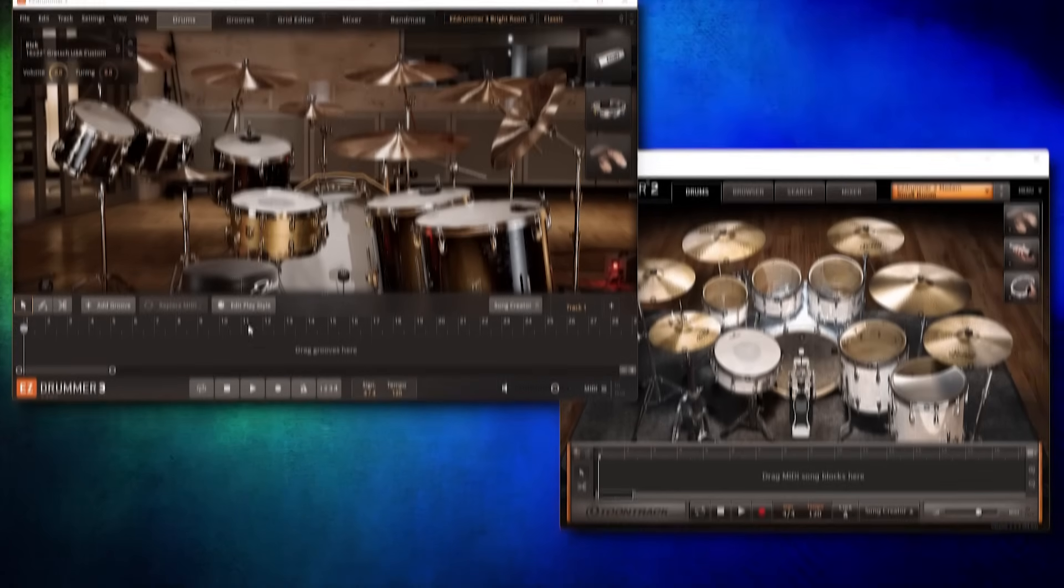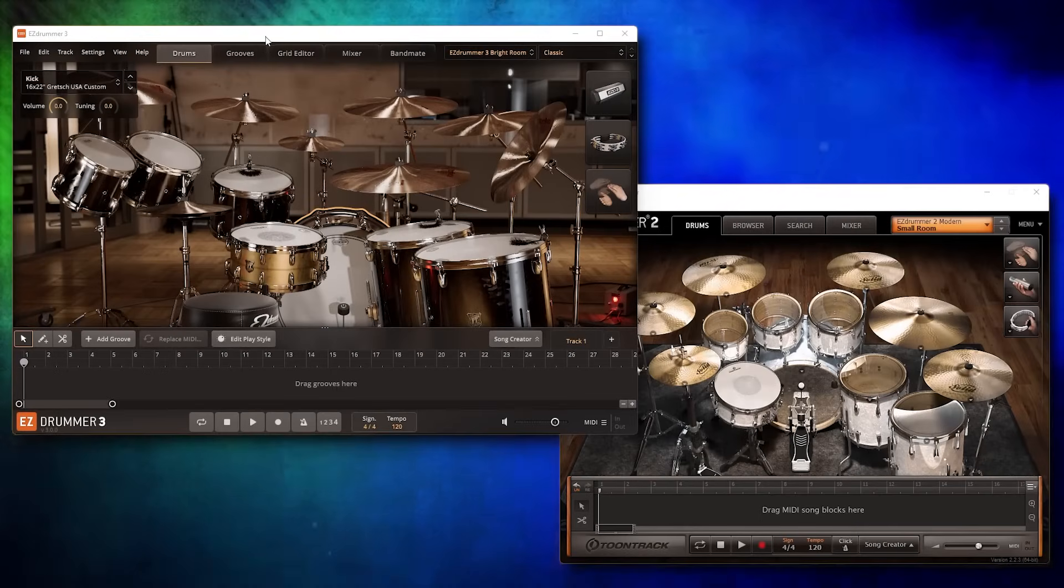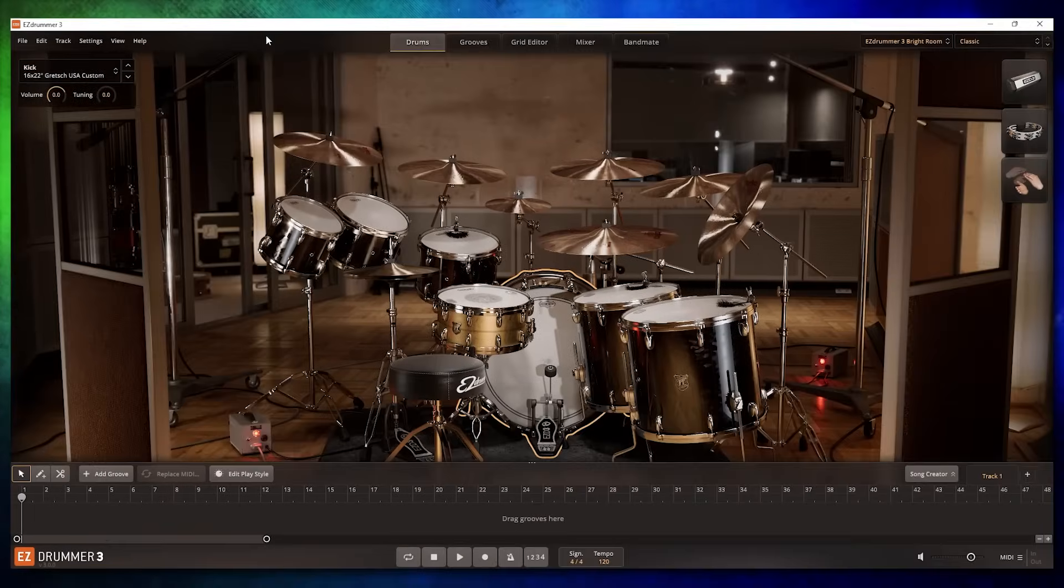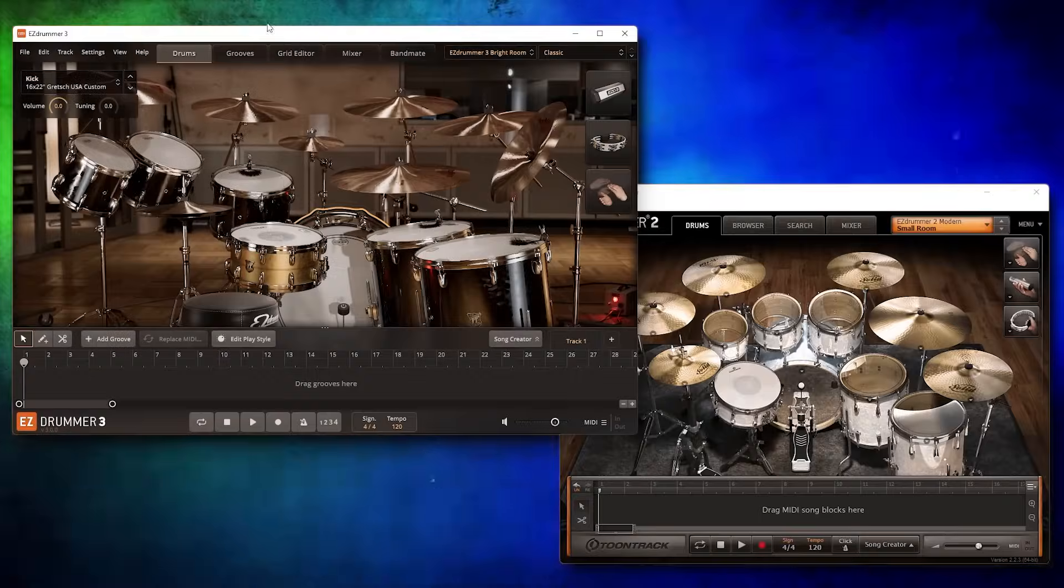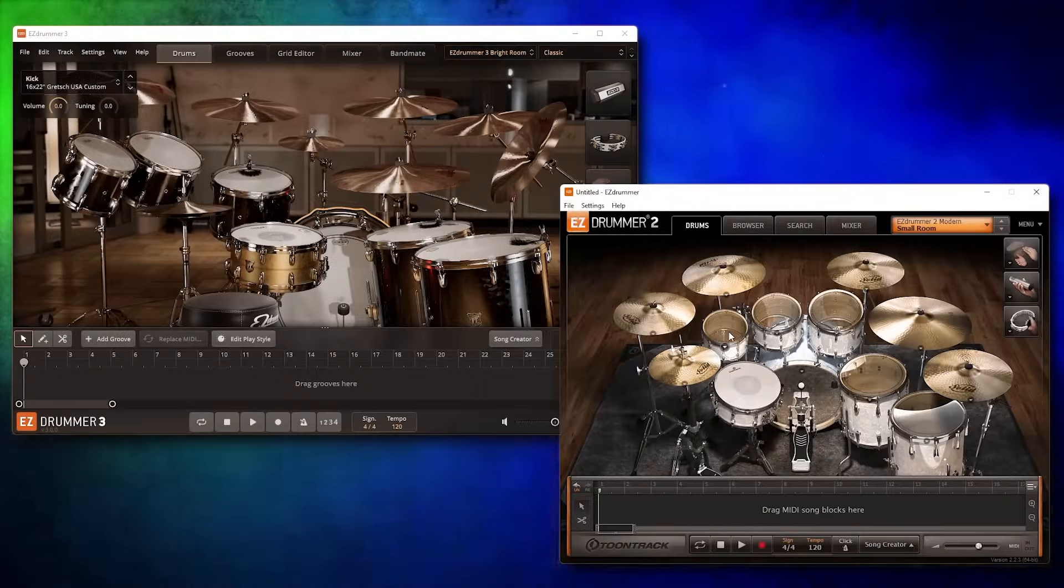First of all, the interface of EZDrummer 3 is much larger and it's scalable. It's also nice that the graphics no longer look like they were taken from a PS2 game.